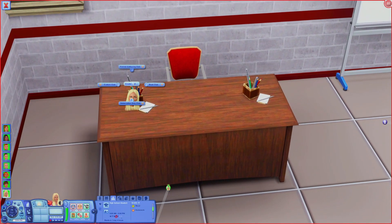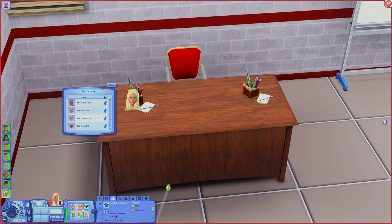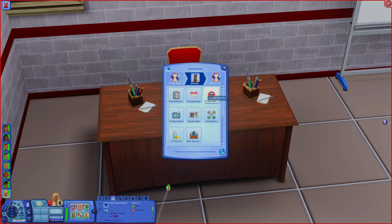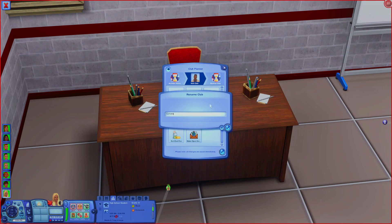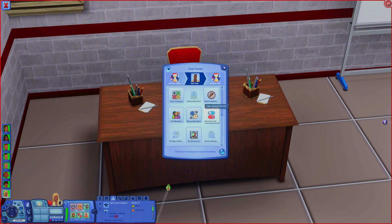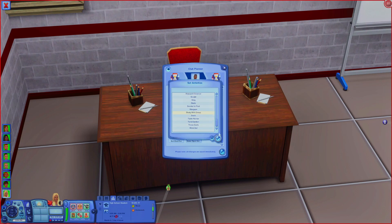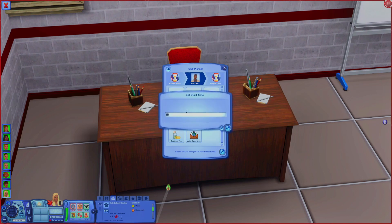Then we have to make General Class B2, which is pretty much all the same except I'm going to put the other 10 sims in here. Go back to rename club - General Class B2. I like to throw the block number in there so I can keep things organized. Set activities again with the same ones: Do Homework, Read Something, and Study with Group.